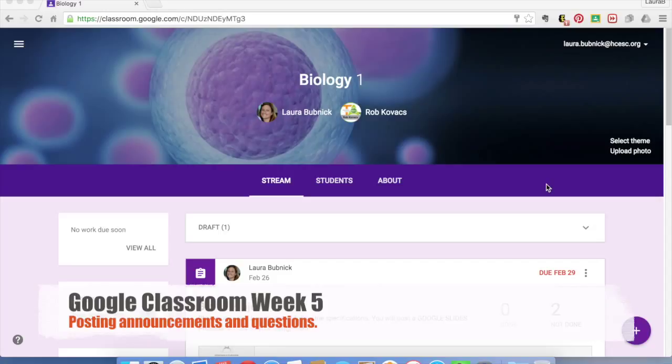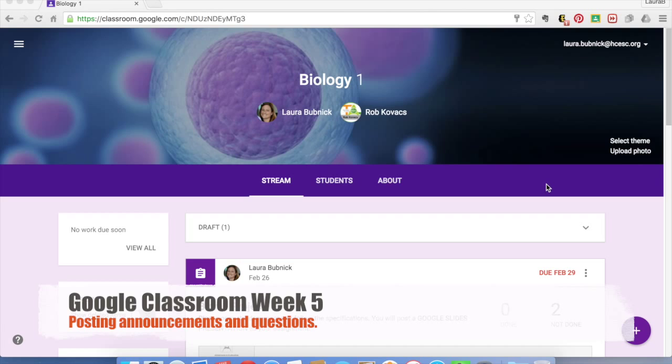In this week's lesson, we are going to focus on posting some announcements as well as questions. And it's really posting the same way we have been for the past couple weeks, but it's showing you a few extra tools that are available and at your disposal.